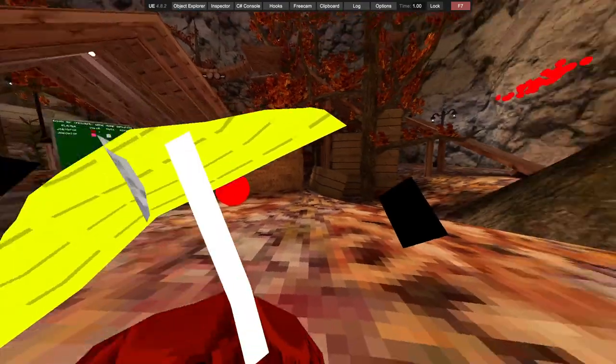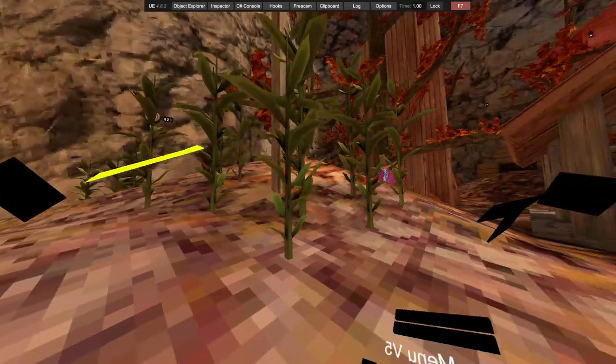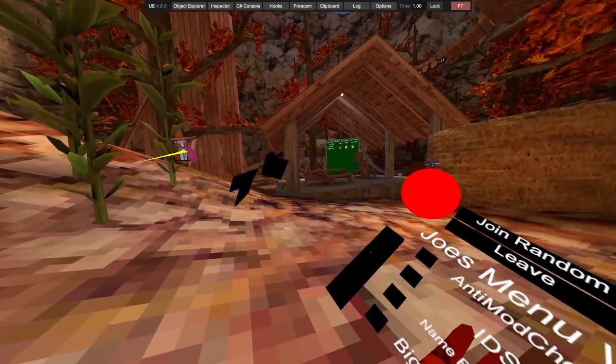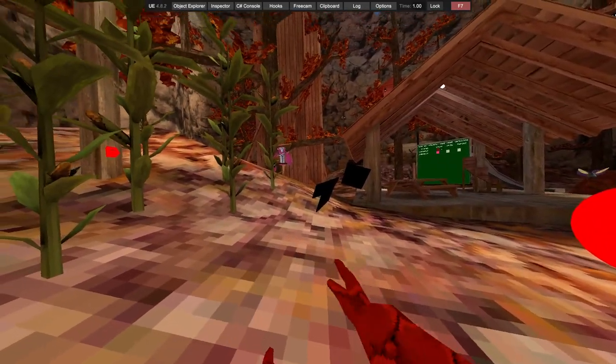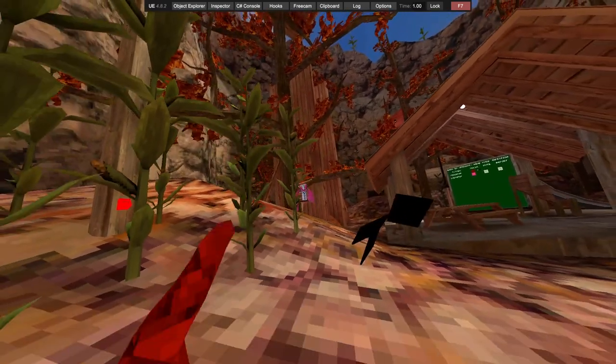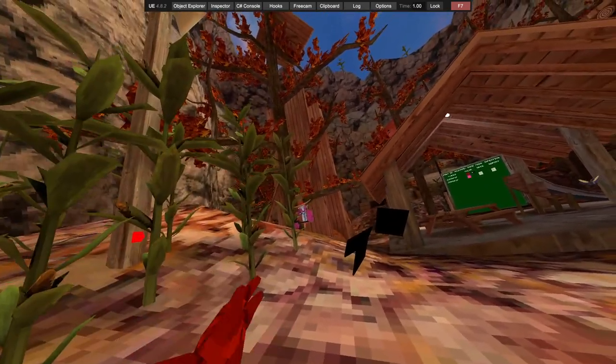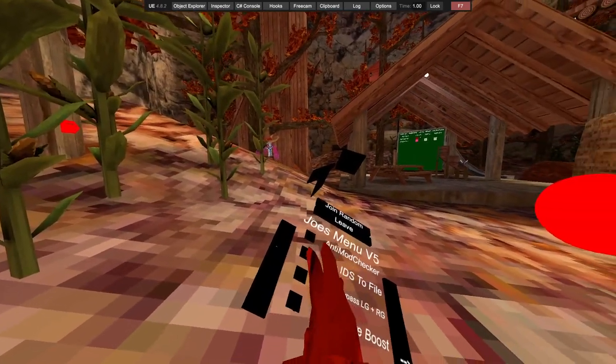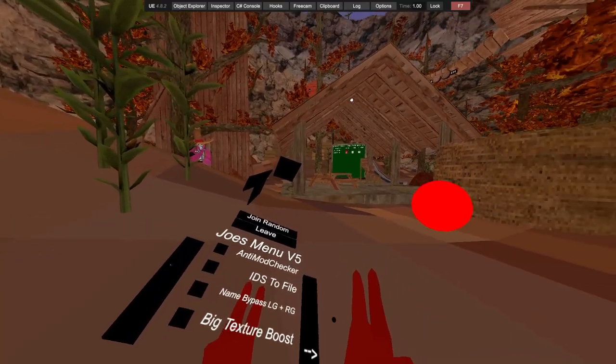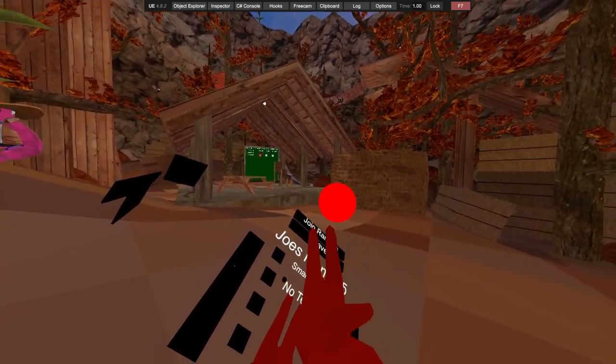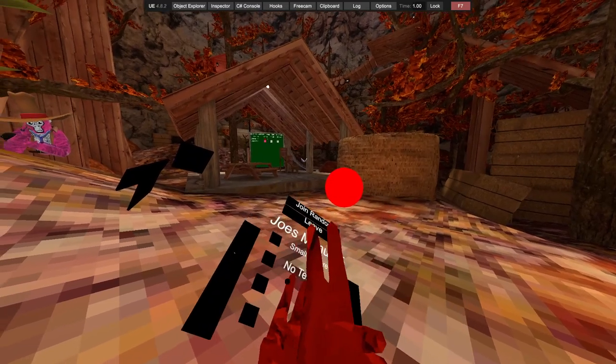Anti-mod checker, so if anyone has a mod checker and they're checking your mod, and it shows that you're not ID, the files name bypass, you just change your name between Joe and top and the invisible. Big texture boost, I like this. Small texture boost and no texture boost.